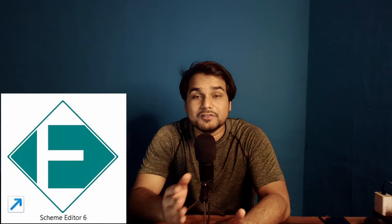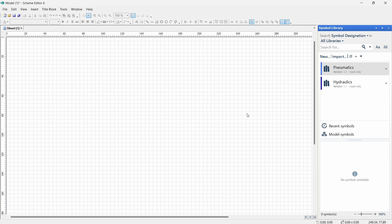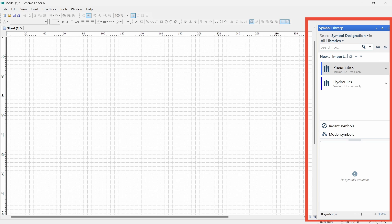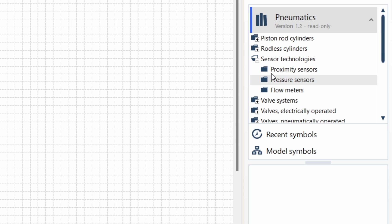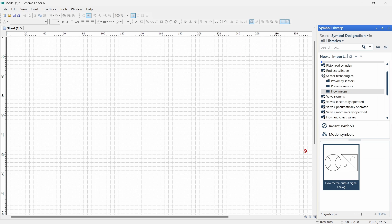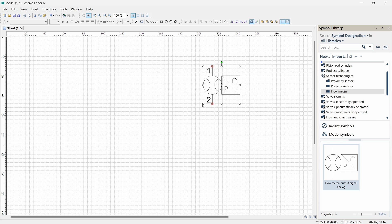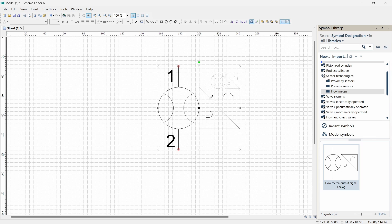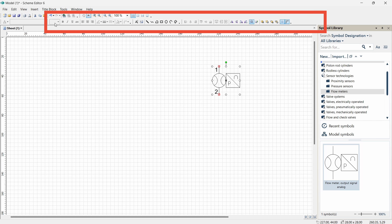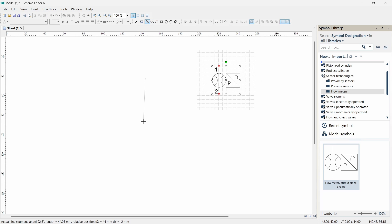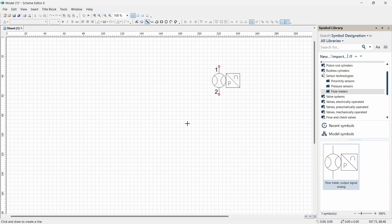Now let's draw this circuit in a completely free-to-use application called Scheme Editor, which you can download by searching on Google. We are now inside Scheme Editor. The drawing area is in the middle and on the right side is the symbol library. You can browse all categories, select any symbol, and drag it into the drawing area. You can move, resize, rotate, and flip symbols using the toolbar at the top, and also group or ungroup them. Drawing lines is super easy.